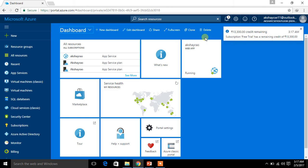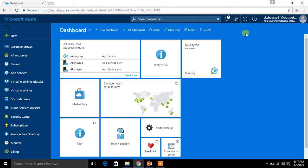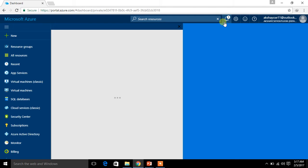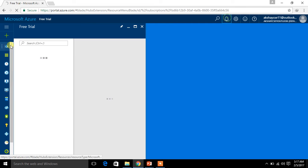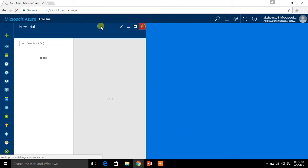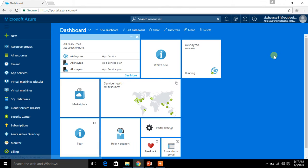Look at here — we just created the account and I am having a credit of 13,300 Indian rupees. I can make use of this credit and work with the Microsoft Azure environment.